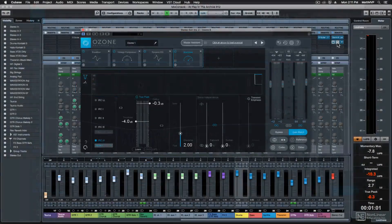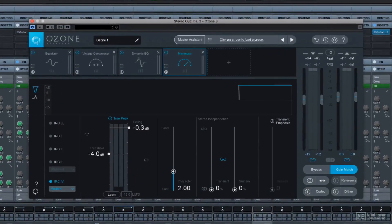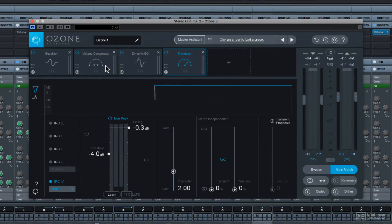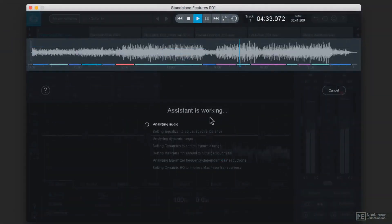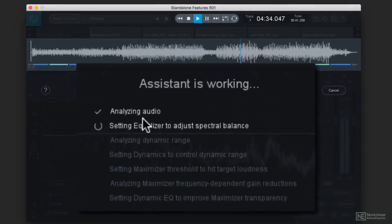First you'll learn how to use the Ozone 8 plugins in your DAW, as well as how to use the standalone version, and how to use the new Master Assistant.